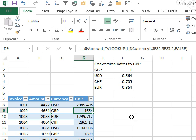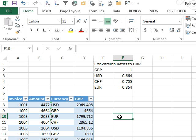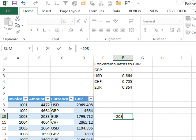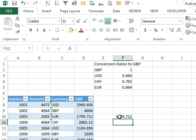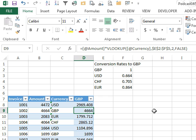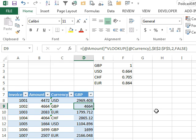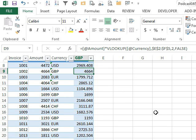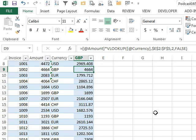And so just a little test here, €2,083 comes up with €1799, if I do equal 2083 times 0.864, €1799. All right, so there's a single formula that gets copied down and solves the problem all the way down.